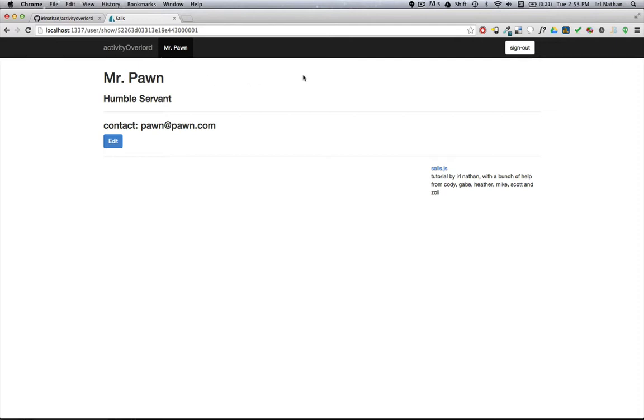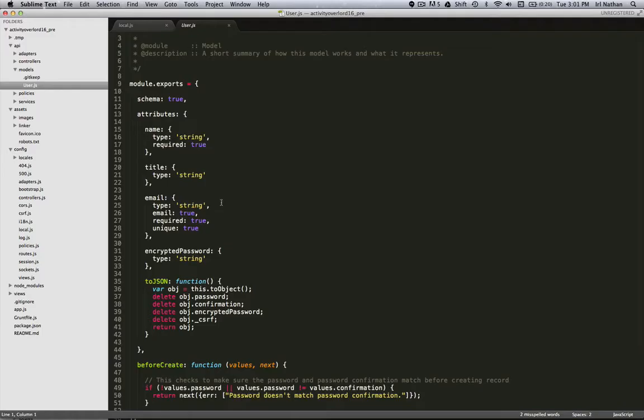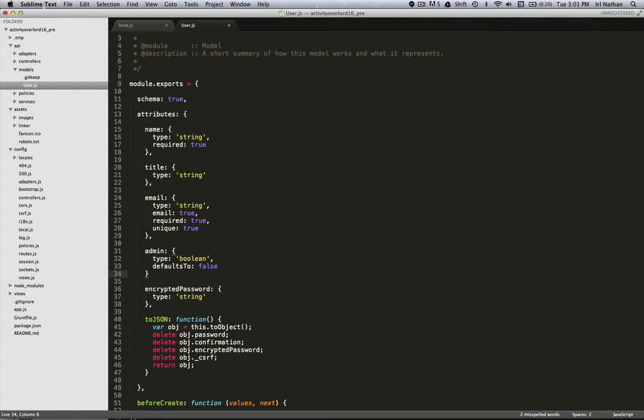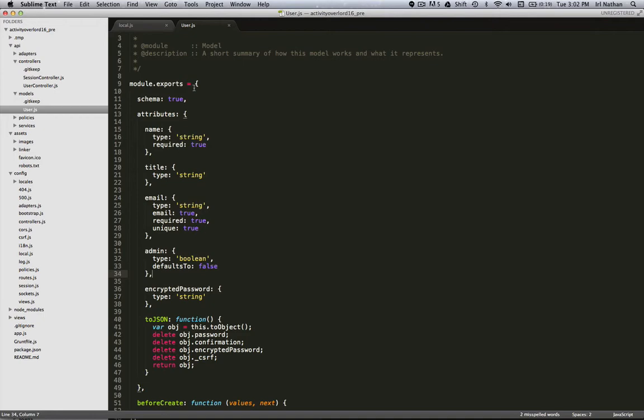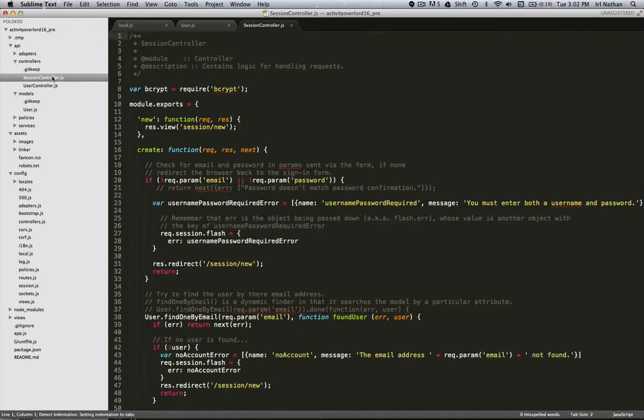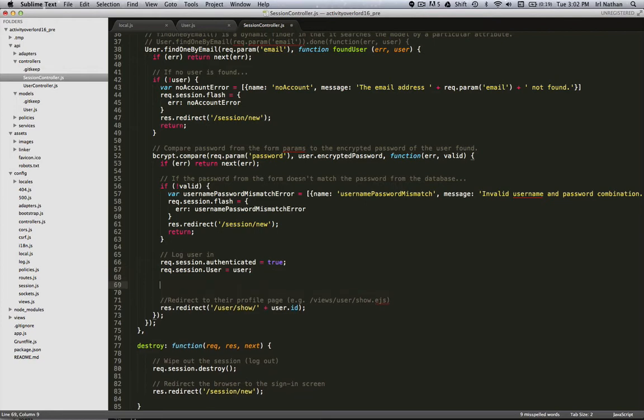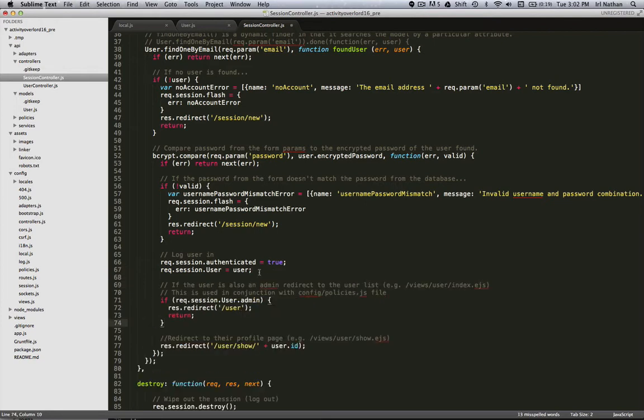Let me show you how we implement that. First, we're going to add an attribute, the admin attribute to our user model. It's going to be of type boolean and it's going to default to false. Next we're going to go into the session controller and under the create action. If the user has the admin attribute as true, then we'll redirect to the index action, in this case /user in the user controller. If not, we'll redirect to the user's profile page.